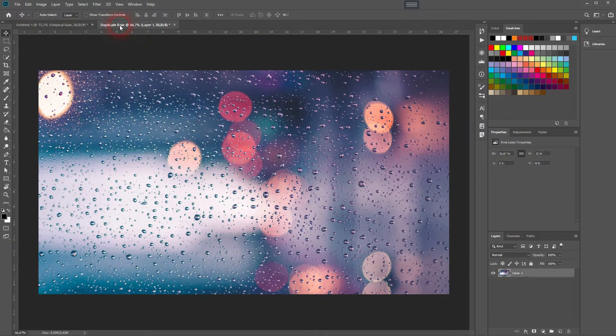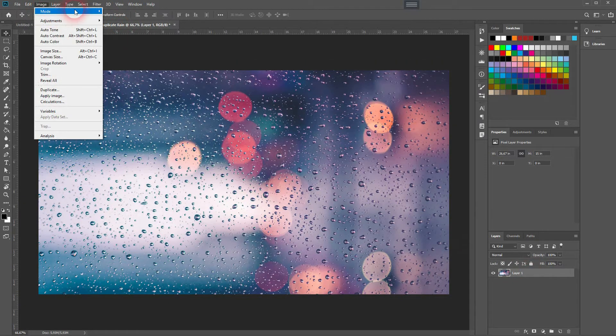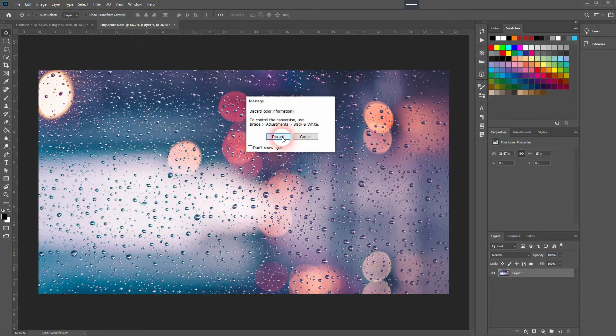Then go to Image, Mode and Grayscale. Discard it and we've turned it into black and white.